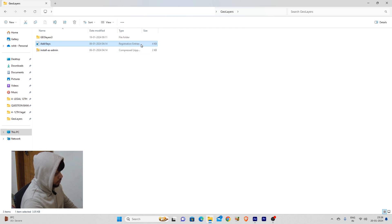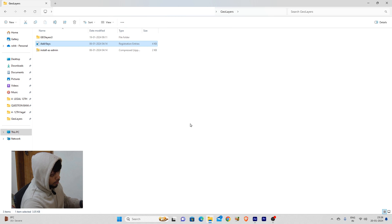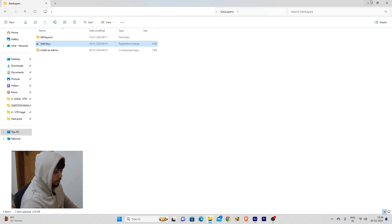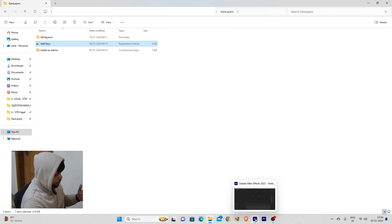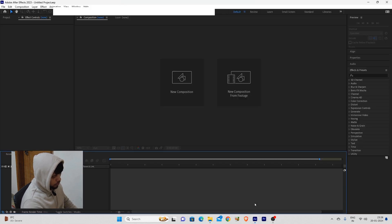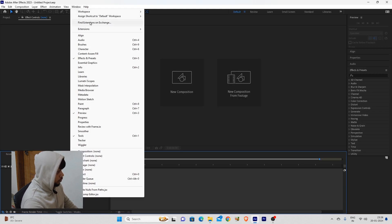Run 'add keys' for registration entries. It will say 'are you sure you want to continue?' You have to click yes. It will add keys to your registration directories. Then, after this step, just restart your Adobe After Effects.